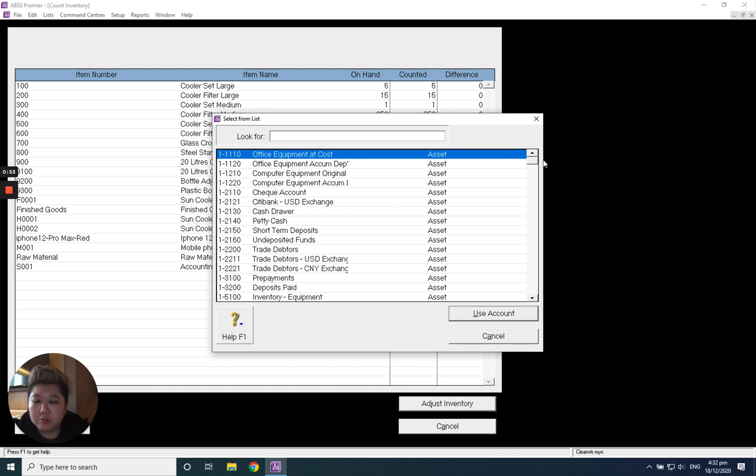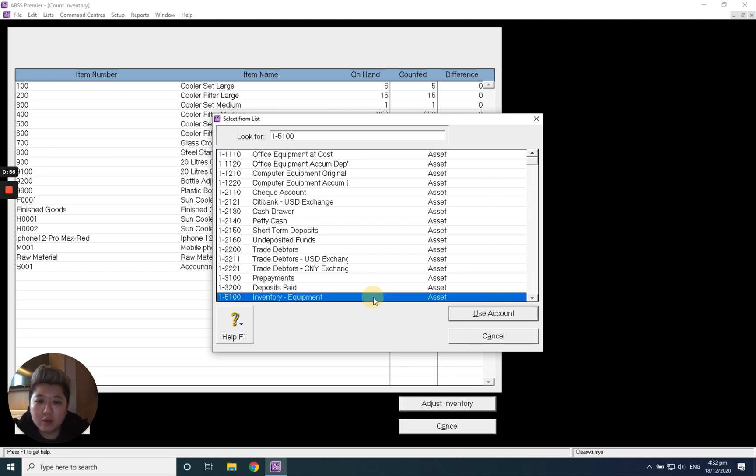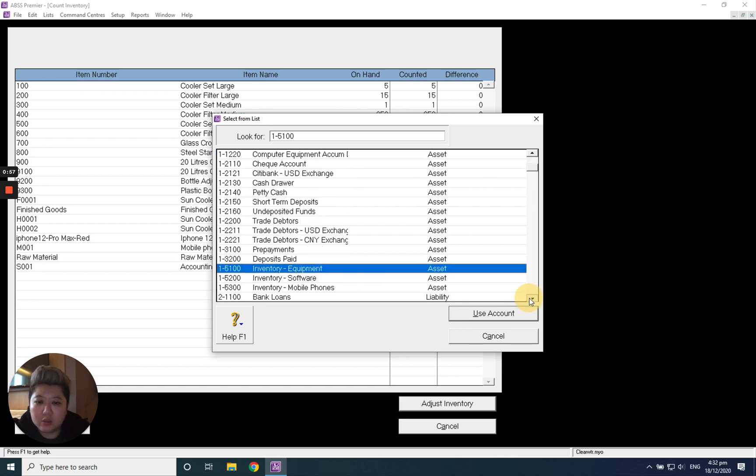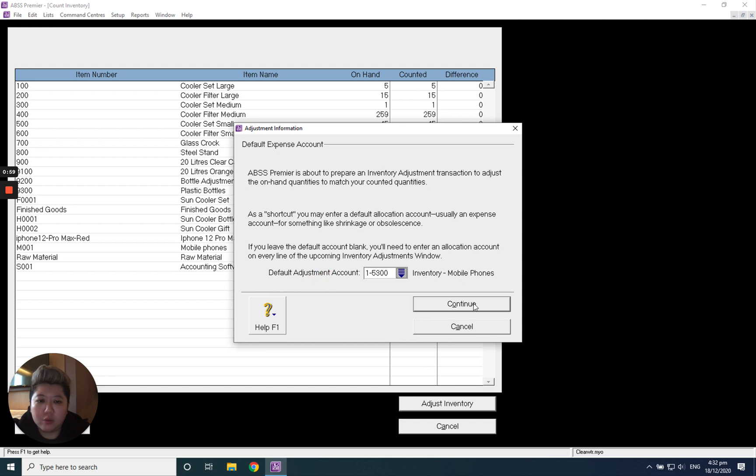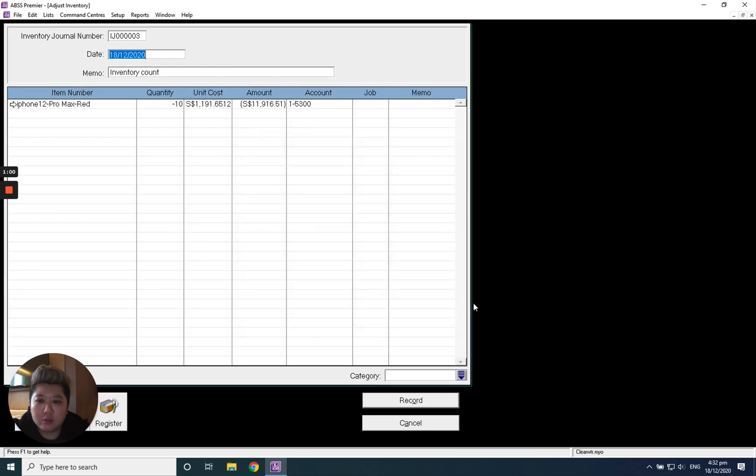I just choose back my own account, inventory mobile font. Okay, continue.